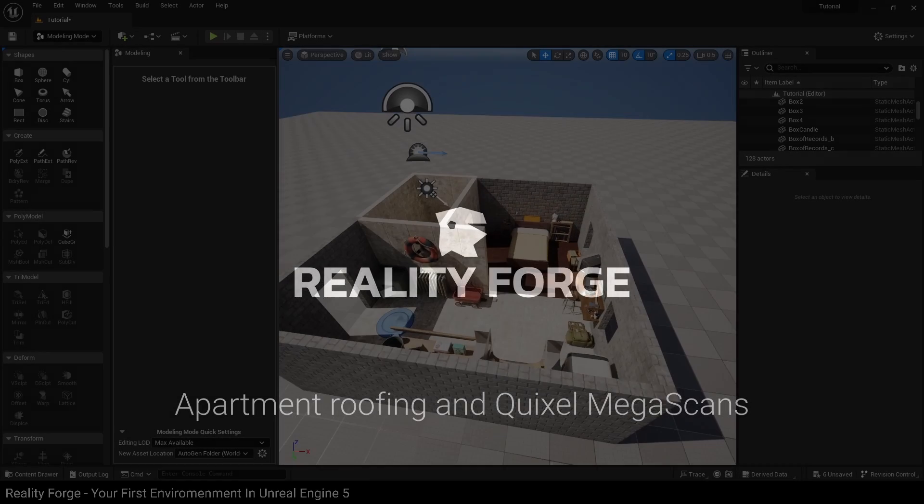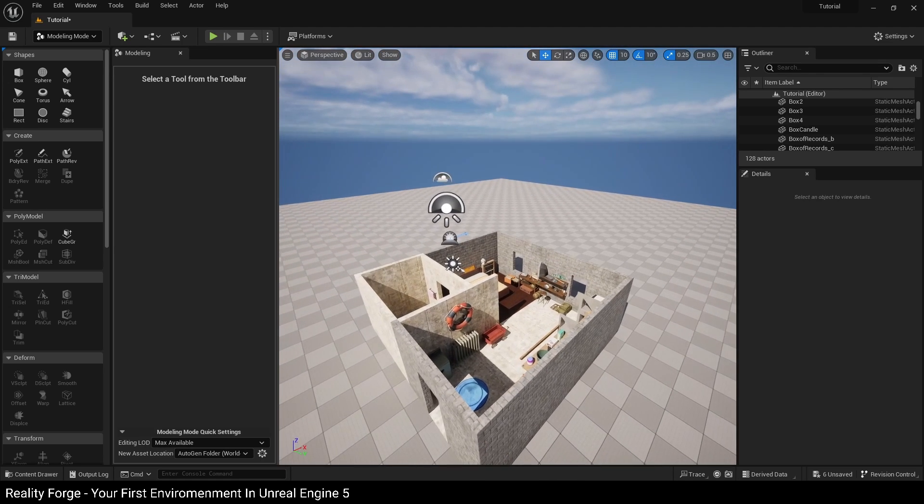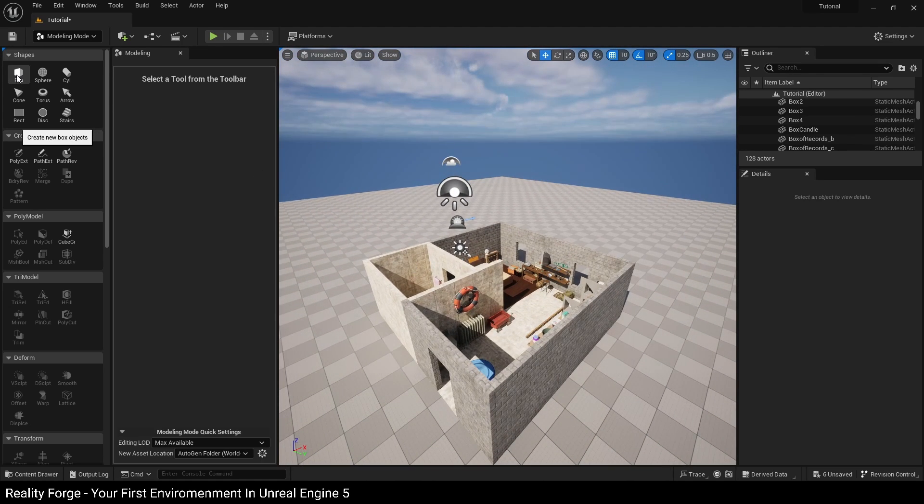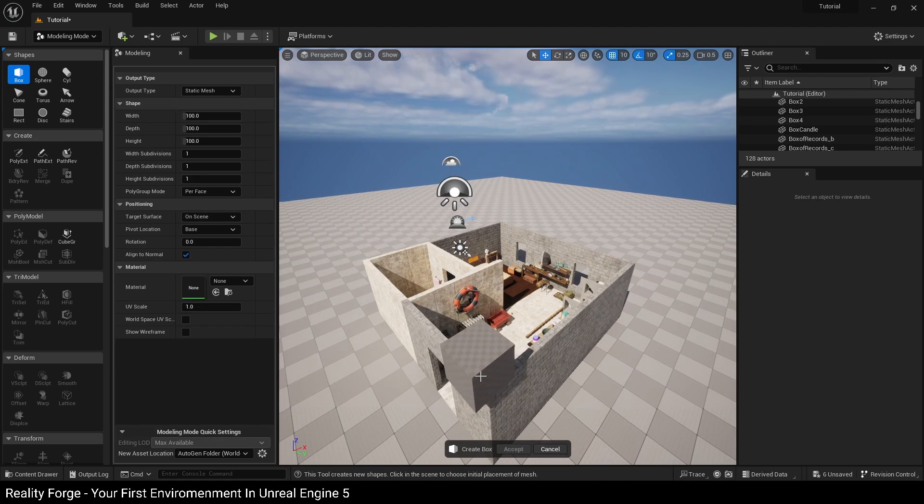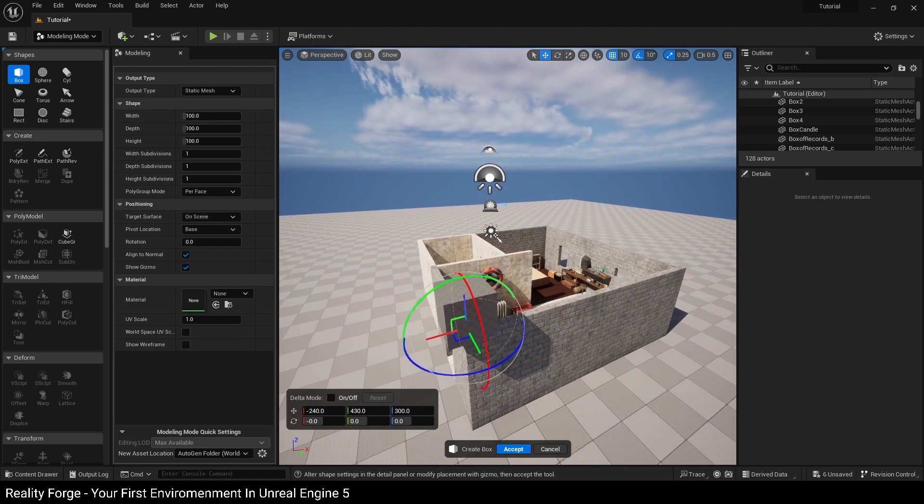Next let's work on the roofing for our apartment. For this we're also going to be using the modeling toolkit. I'm going to click on a box here and place a box right here on the corner.